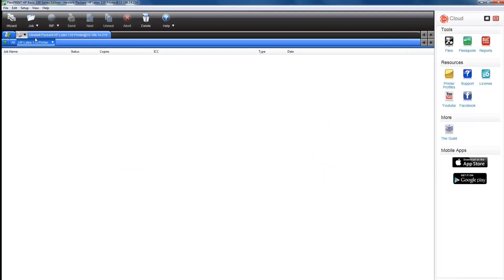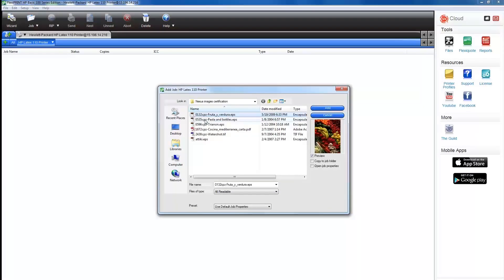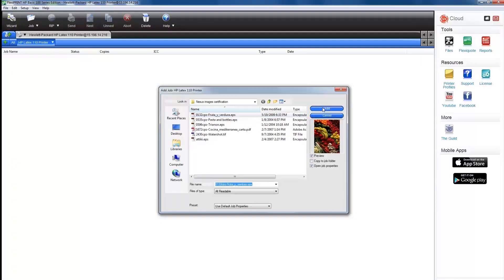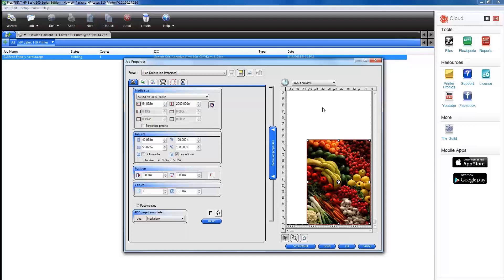To open and print a job, click on the job icon at the top of the Production Manager window, then browse to and select an image file. Click the Open Job Properties checkbox, and then click on the Add button. From here, you can manually adjust basic job settings: substrate type and role width, output printing quality, number of copies, and job position and size.